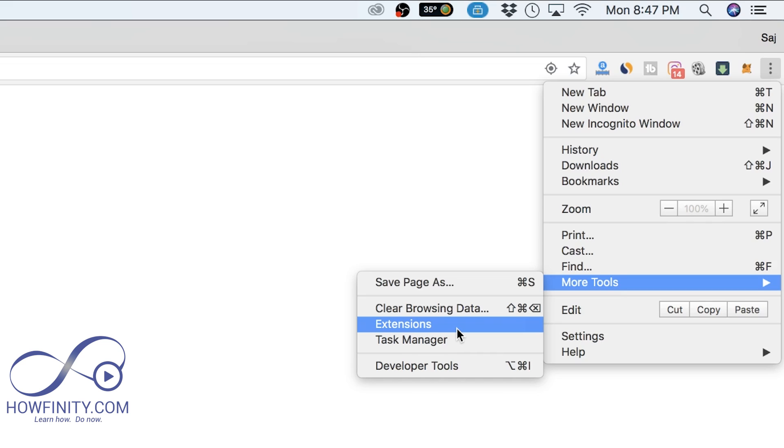Now Google does remove this and changes it up from time to time. So if you don't see it, leave me a comment. I'll see where the new place is for it.